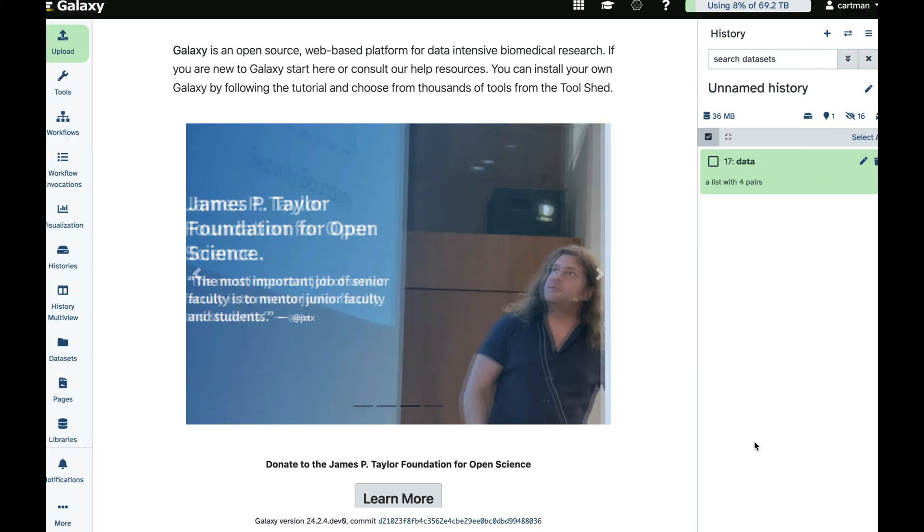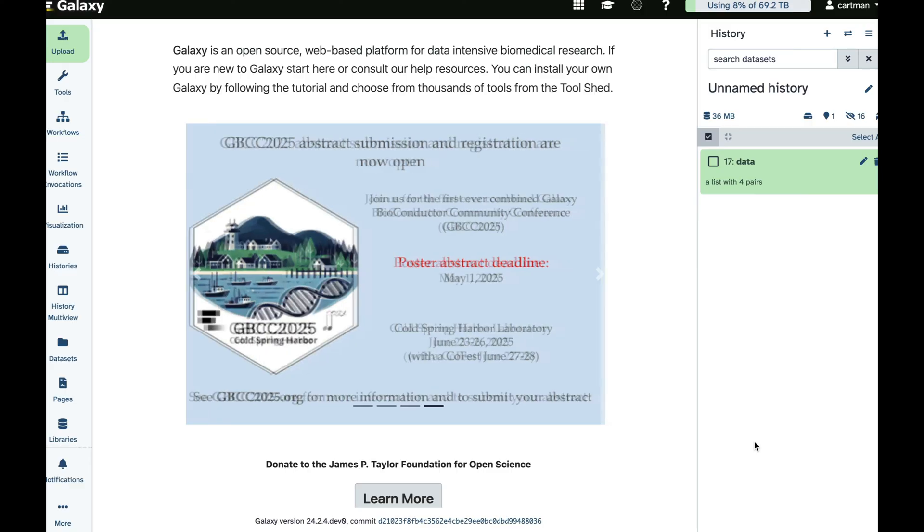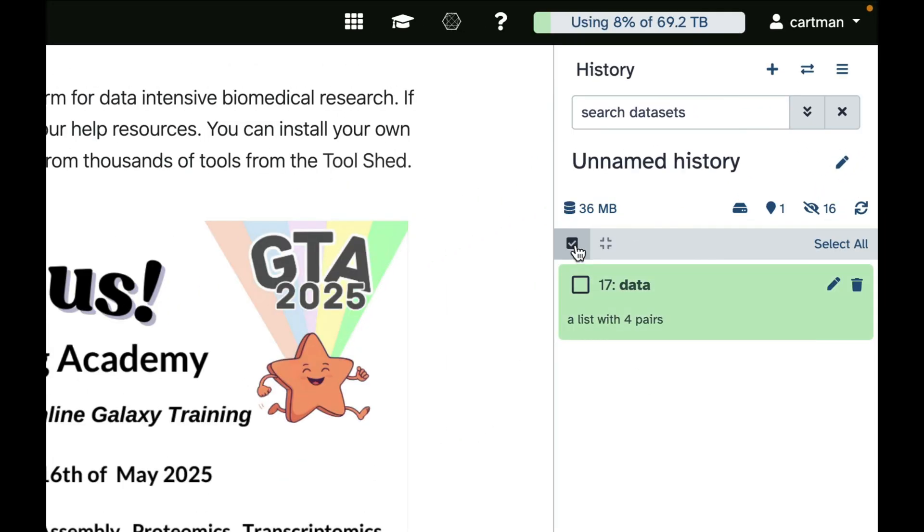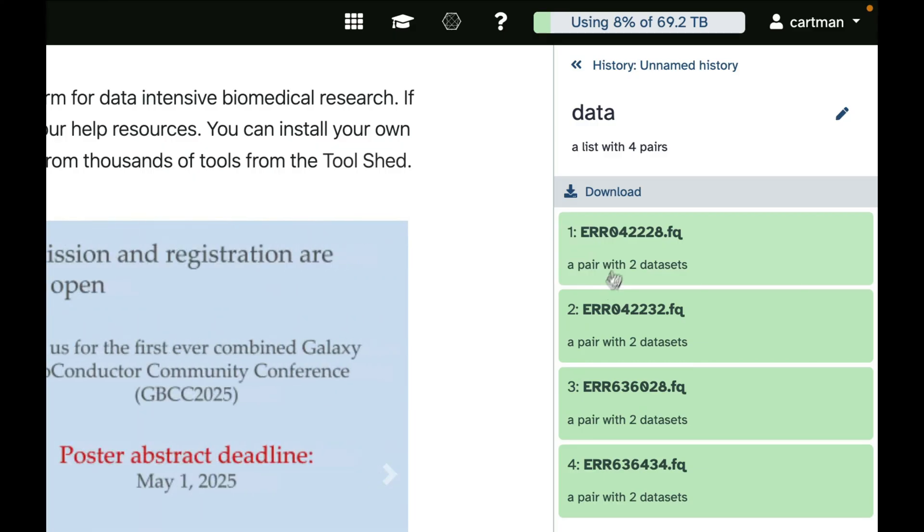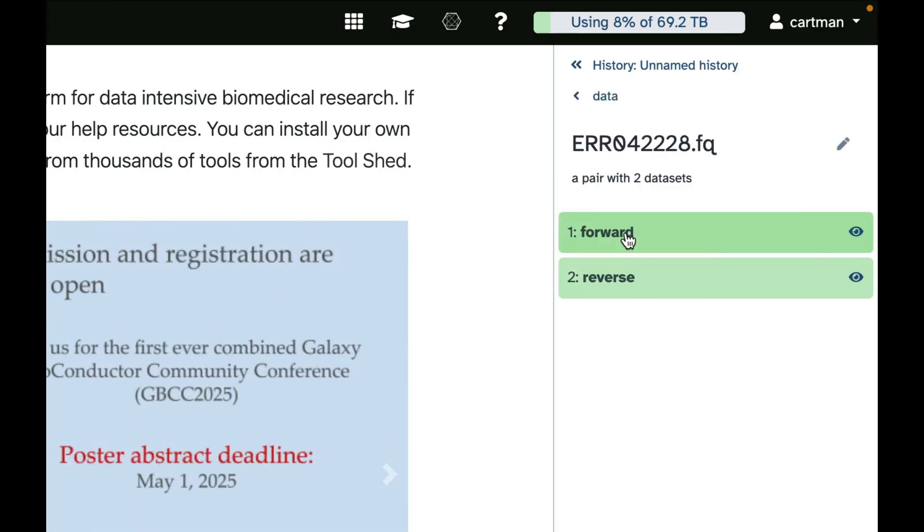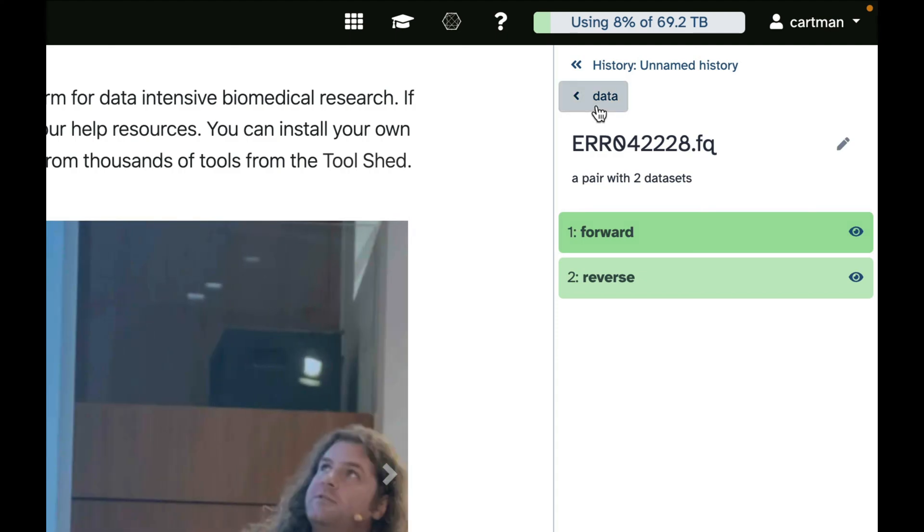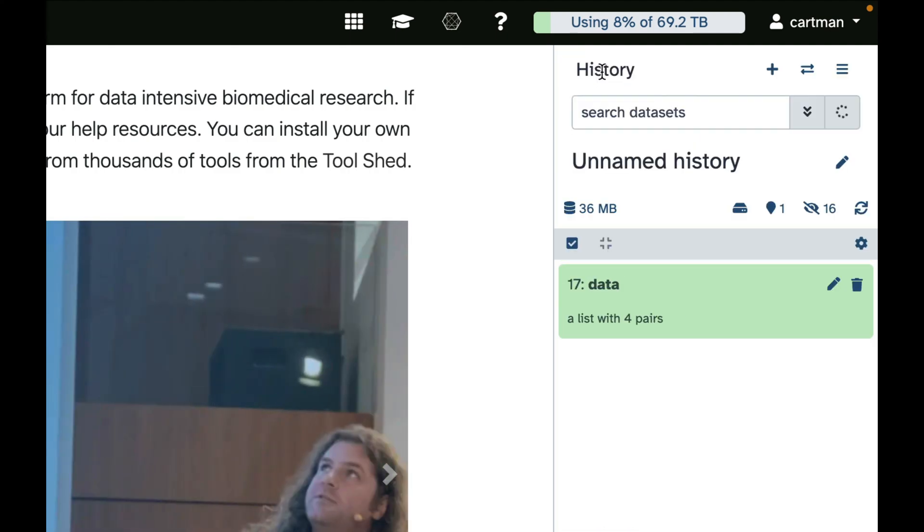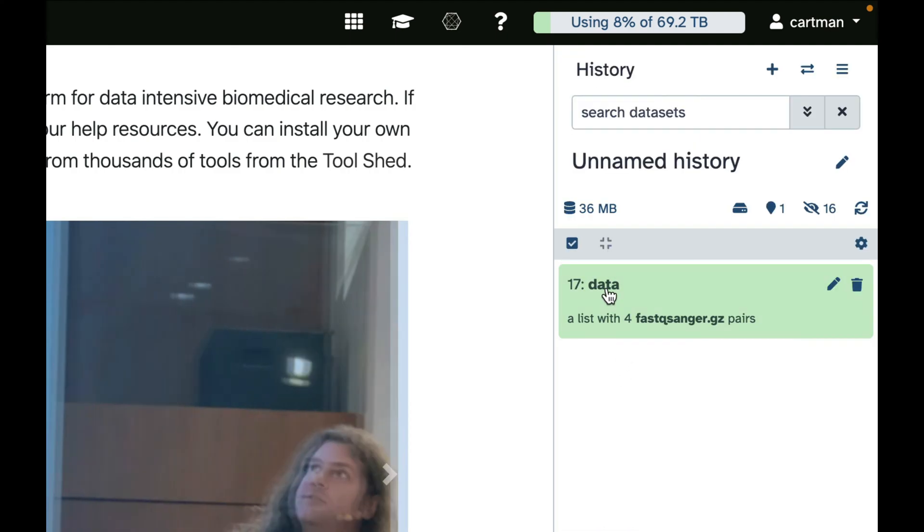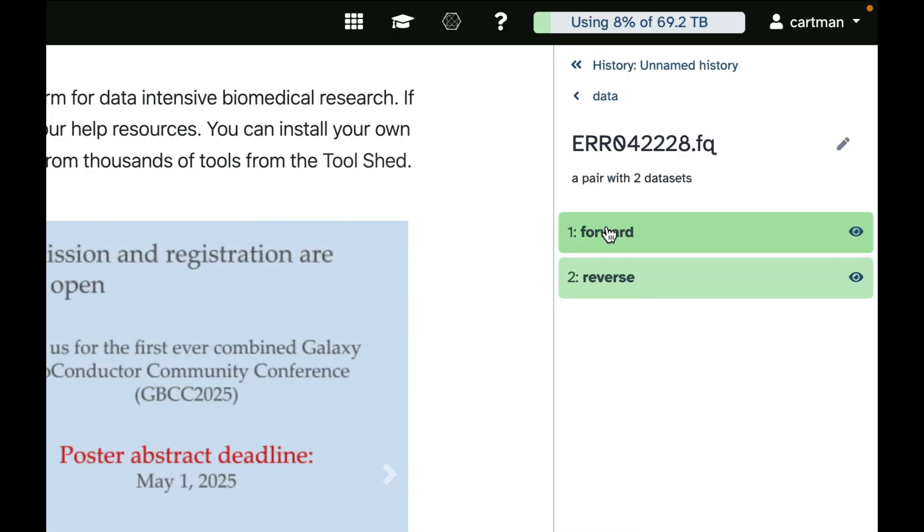You can see that the original data disappeared. Well, it didn't get deleted, it just became hidden. But instead you have this collection, and if you click on it, you will see it has four samples. And if you click on each sample, you will see it has forward and reverse reads. So it's a nested collection. It has two levels, really. The first level is the level of samples. The second level is the level of forward or reverse reads for each sample.